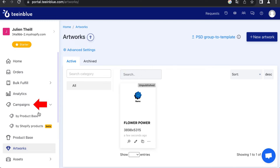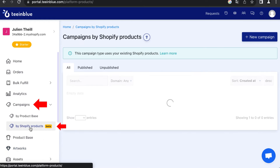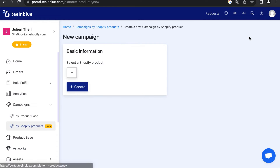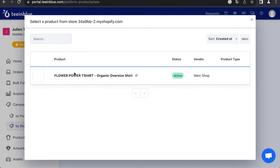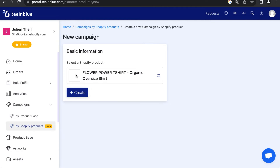Select Campaigns, then Buy Shopify Products, and click New Campaign. Use the plus button to choose the previously synchronized product from the Shopify catalog, and confirm with Create.